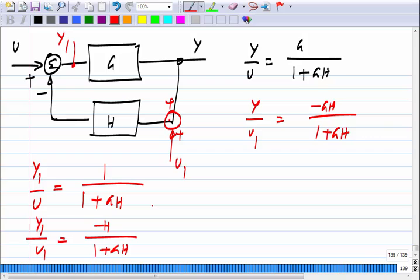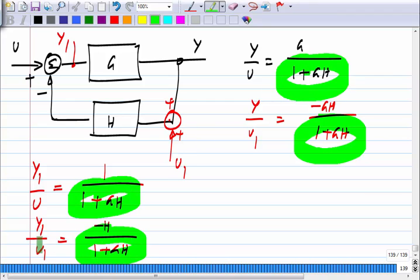Once you have this negative feedback loop, either it is stable or it is not stable. You cannot say that applying the input here makes it stable but applying it there makes it unstable — no. The loop gain appears in the denominator, and if GH equals minus one, all transfer functions will be unstable because the gain will be infinity for that frequency. So when we study stability, we look not at the specific closed-loop transfer function but at the loop gain of the system. The loop gain will not change as long as you have not changed the feedback loop itself.